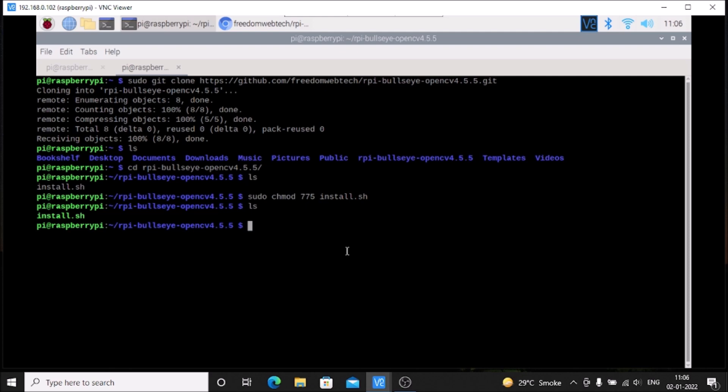If you do not know how to download the Raspbian OS Bullseye 64-bit image, I will mention that link as well. Just click on the link and download the image of Raspbian OS Bullseye 64-bit.